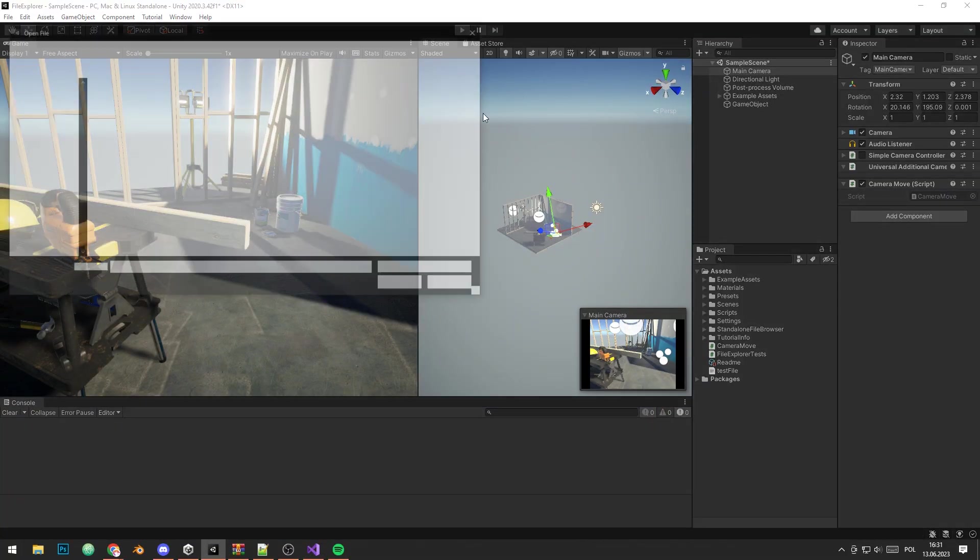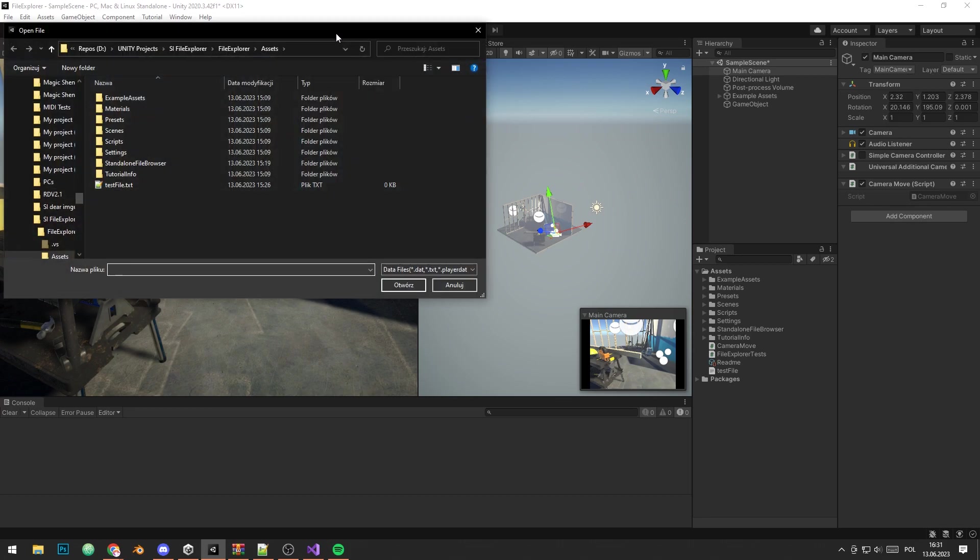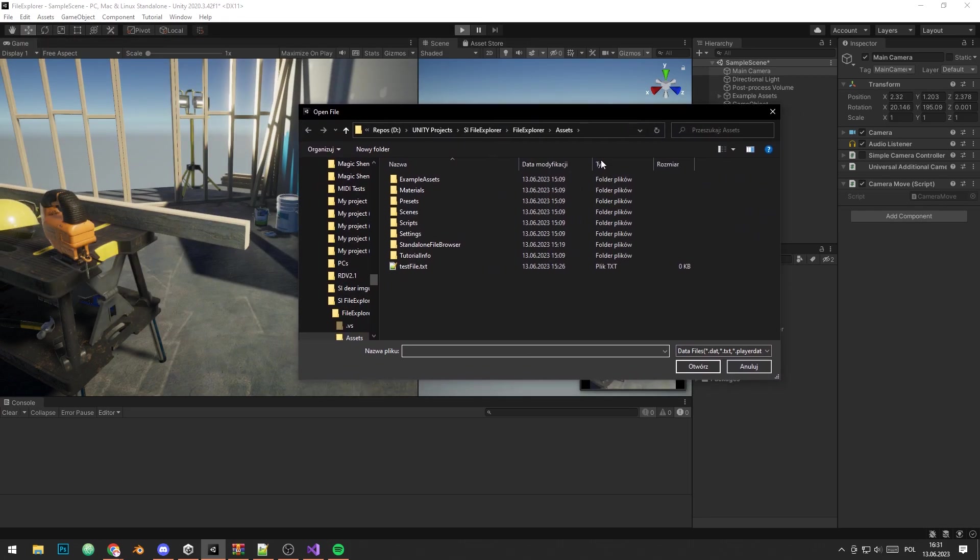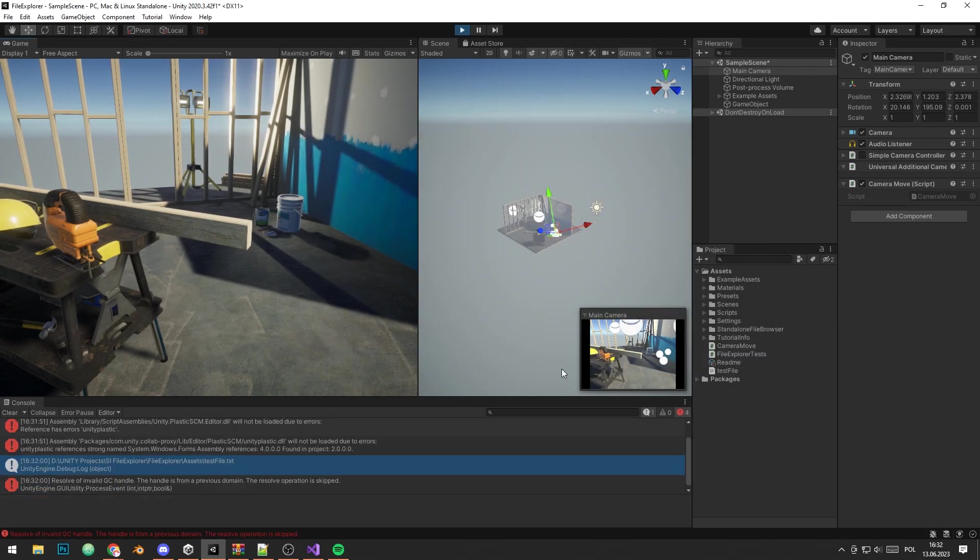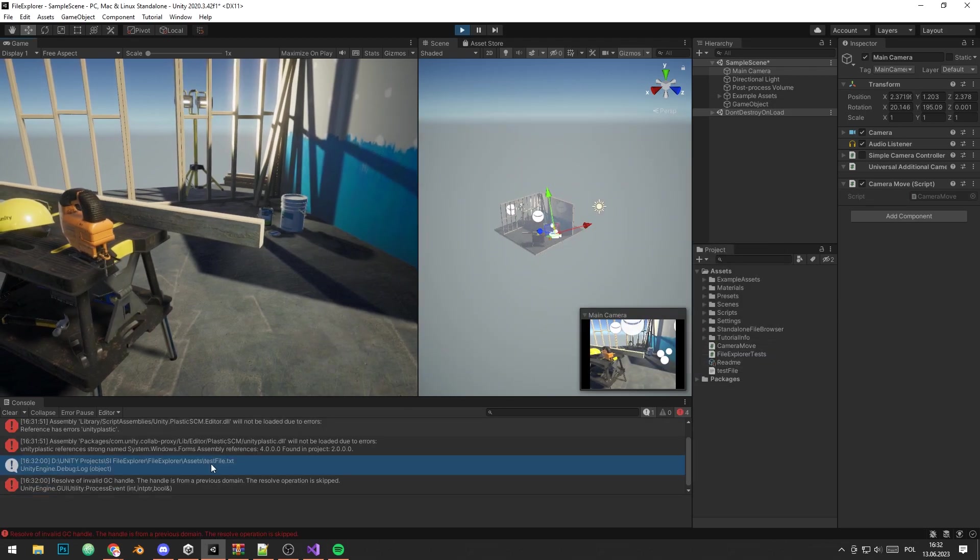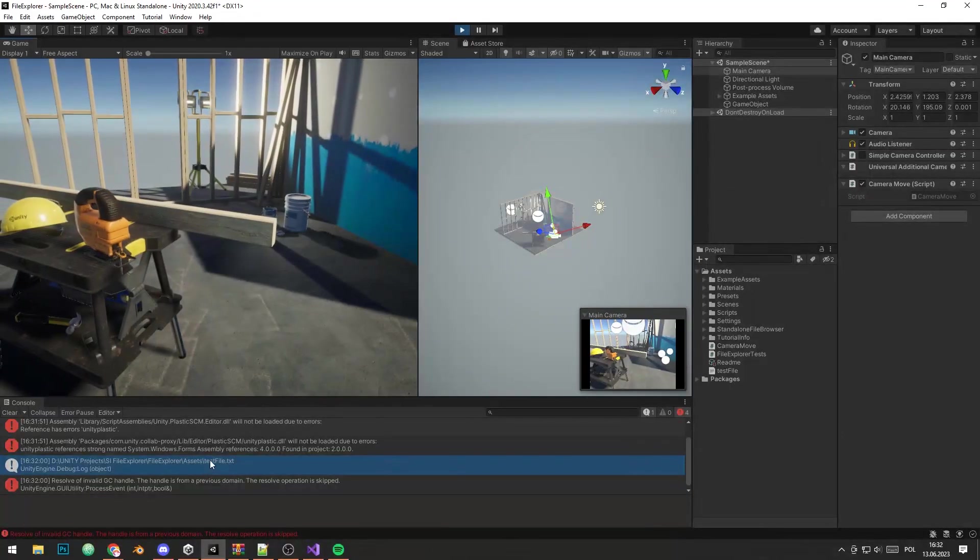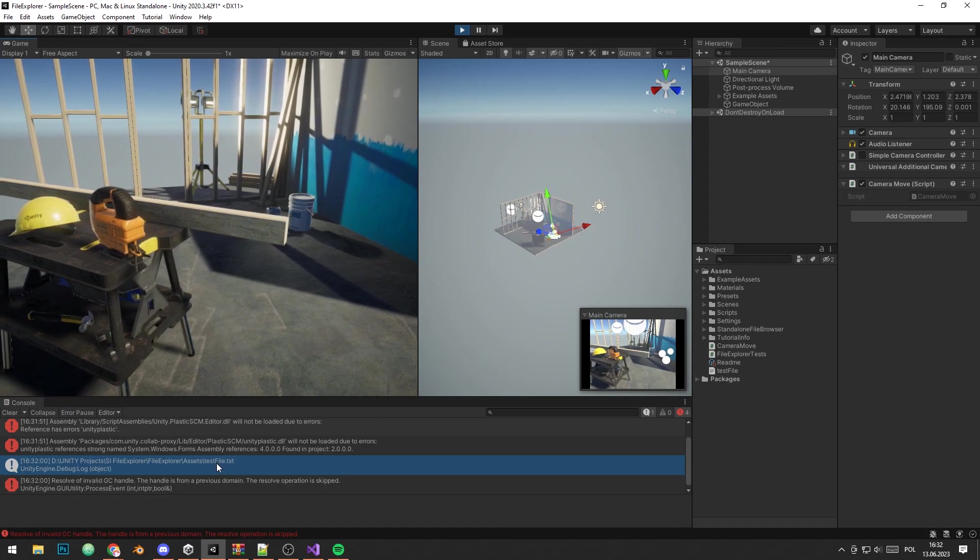As you can see, file explorer window pops up correctly. We can specify the file types that we defined earlier, and we can open the file. The file path displays correctly.